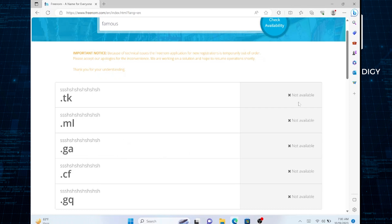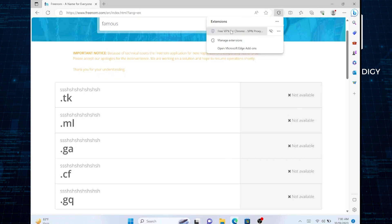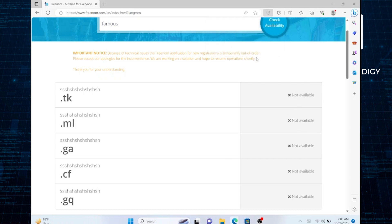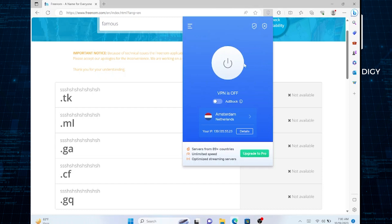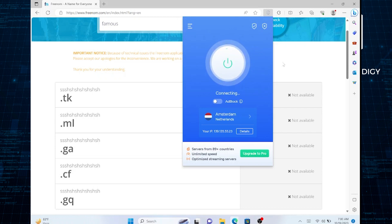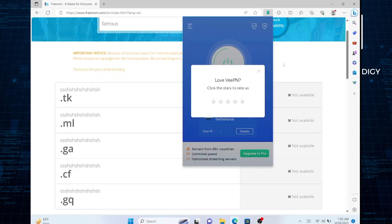If you encounter the same issues, consider connecting the VPN extension with your Chrome. Get a VPN from Chrome Extension Store and connect it. Click on this button to turn on the VPN. Once it is connected, your problem will be solved.